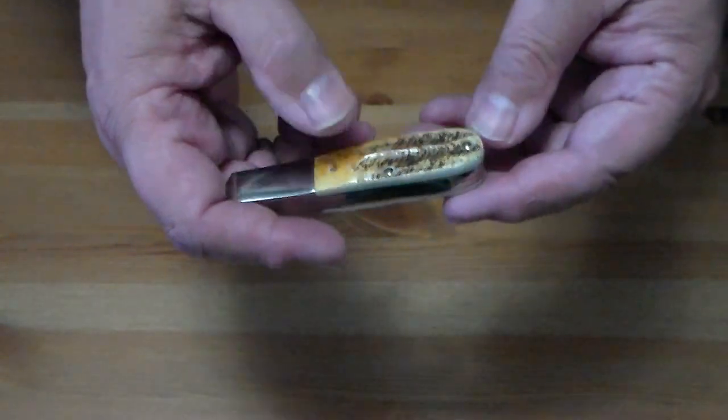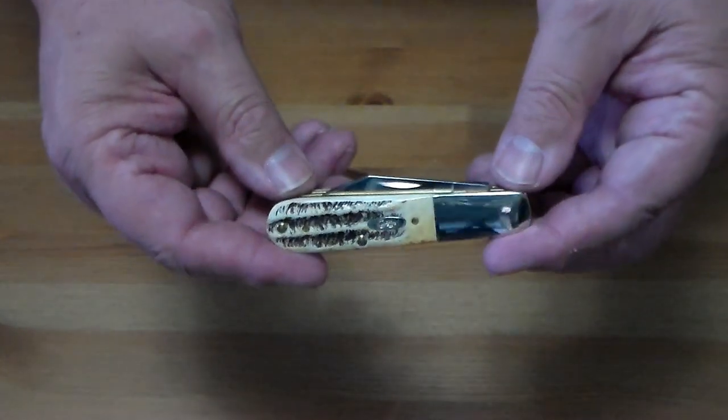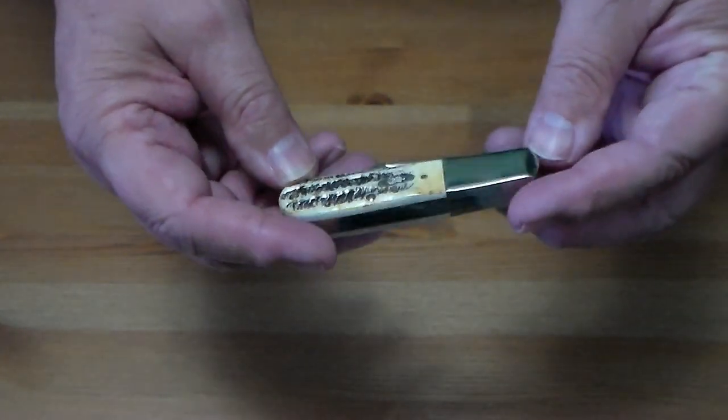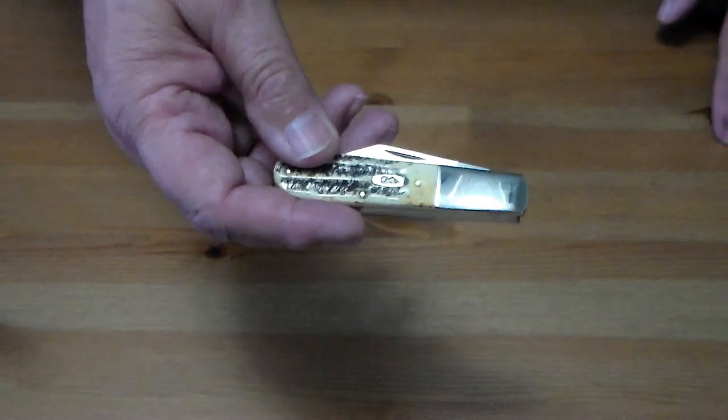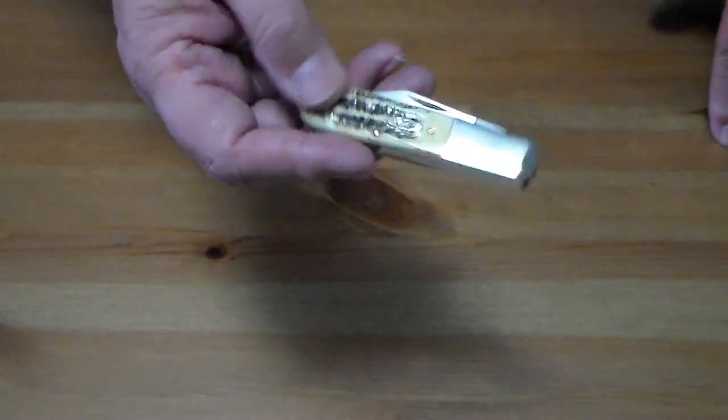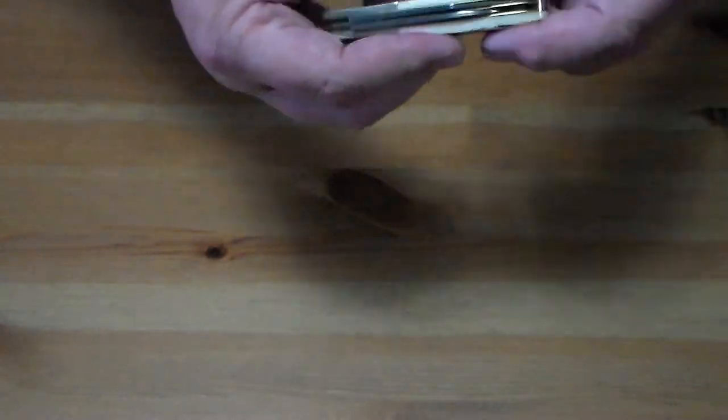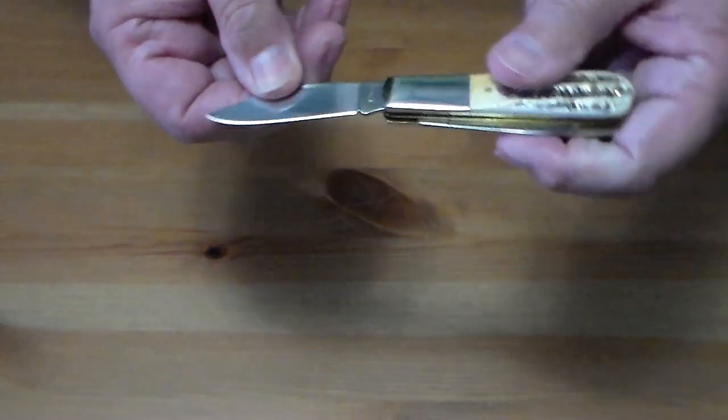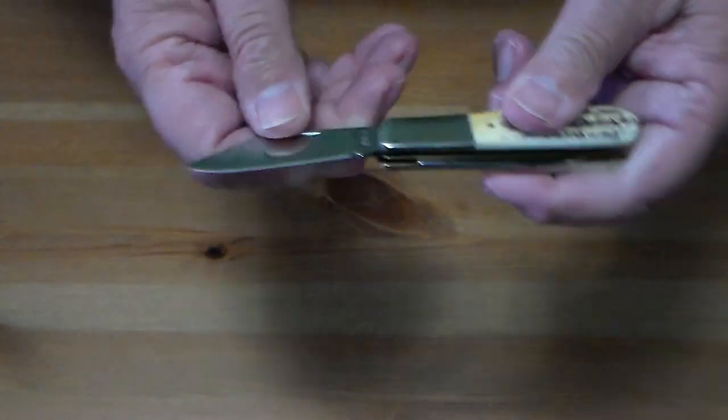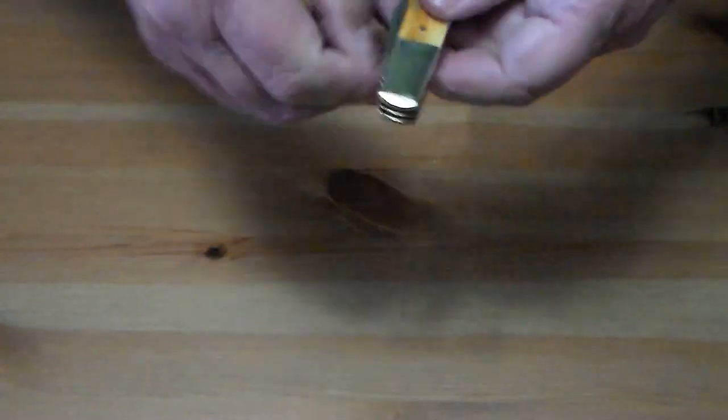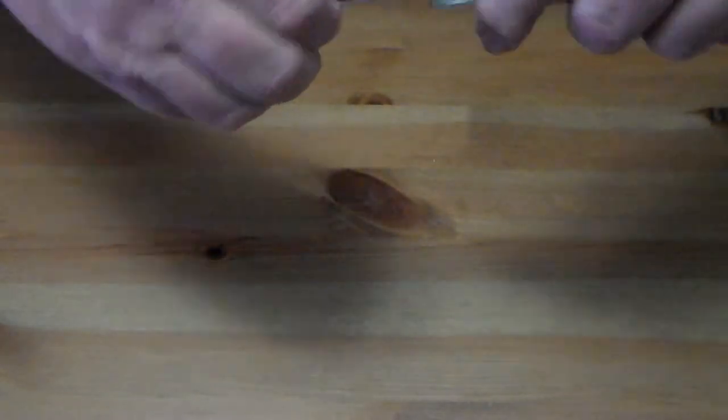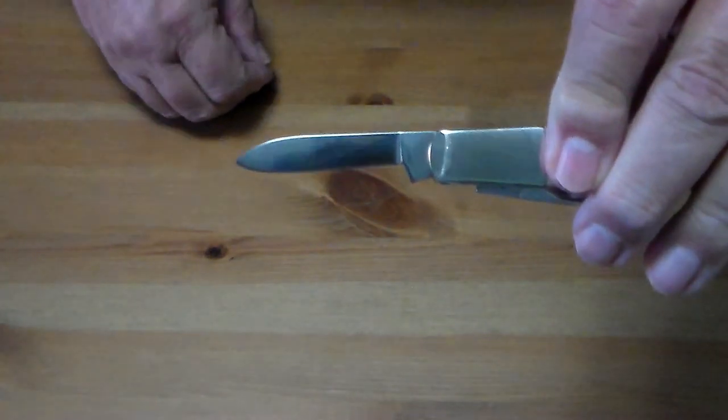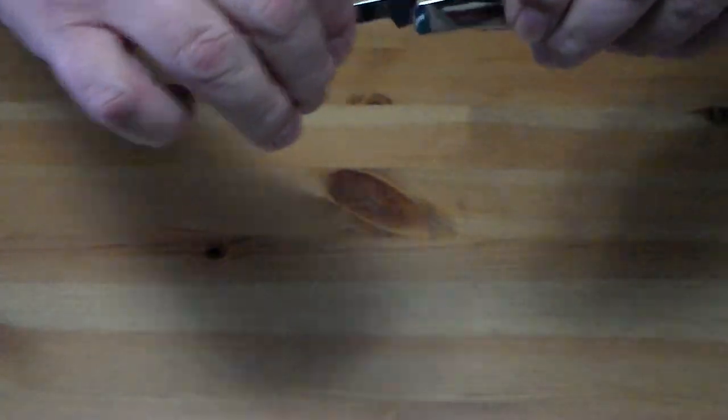It'll fit in that fifth pocket nice, or just drop it down in your regular jeans pocket. You'll have a nice size clip point blade and a pen blade.